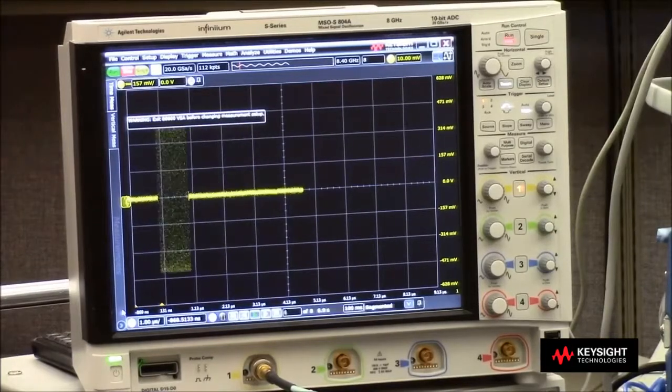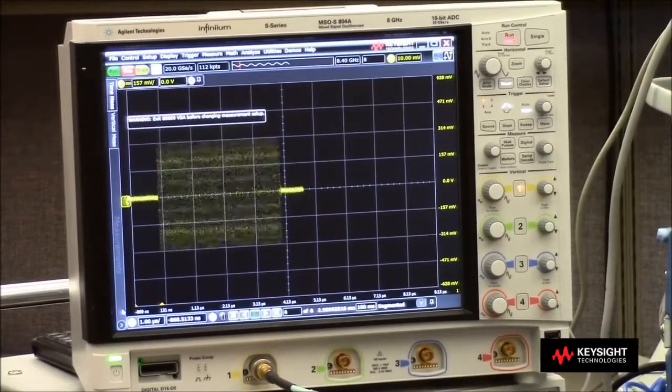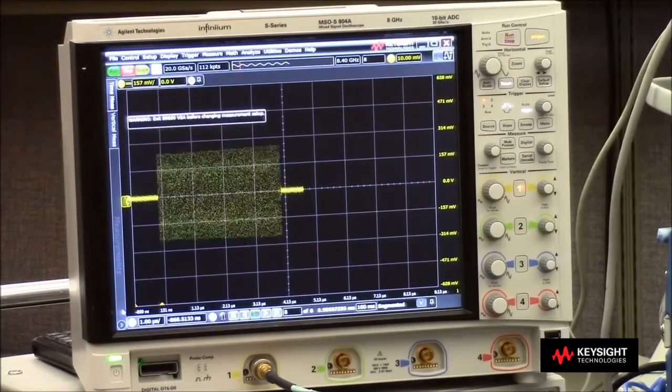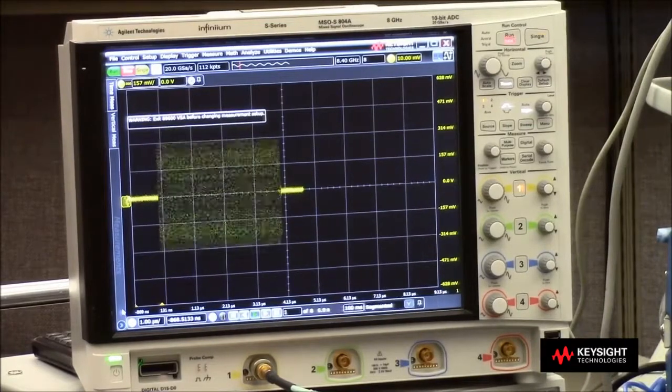In this video, advanced RF pulse measurements will be taken on an RF pulse stream with an S-series Infinium oscilloscope.